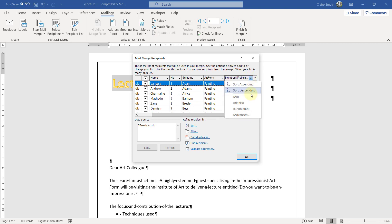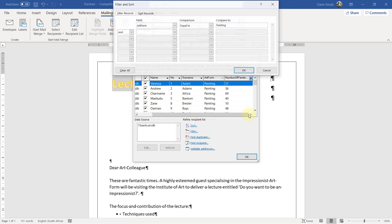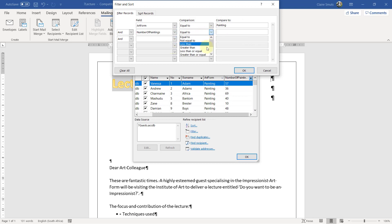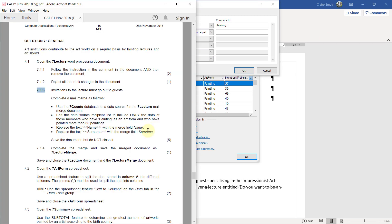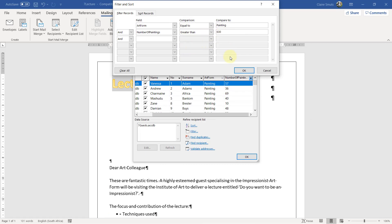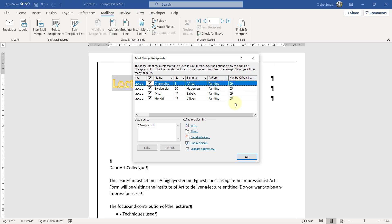And more than 60 paintings. So for that we need advanced. Number of paintings needs to be greater than. Let me just double check the wording of that. Was it greater than or equal to? More than 60 paintings. Okay. So it's greater than 60. Okay.